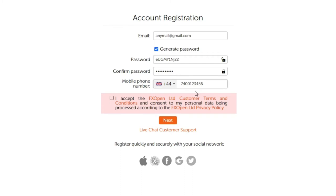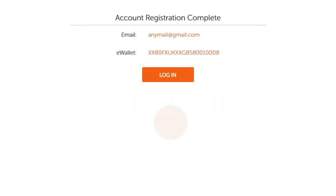Finally, make sure you read and agree with the customer terms and conditions, as well as your personal data being processed. Now tick the checkbox. You will be provided with a login, which you will use to log in to your personal account along with the password you have previously saved.